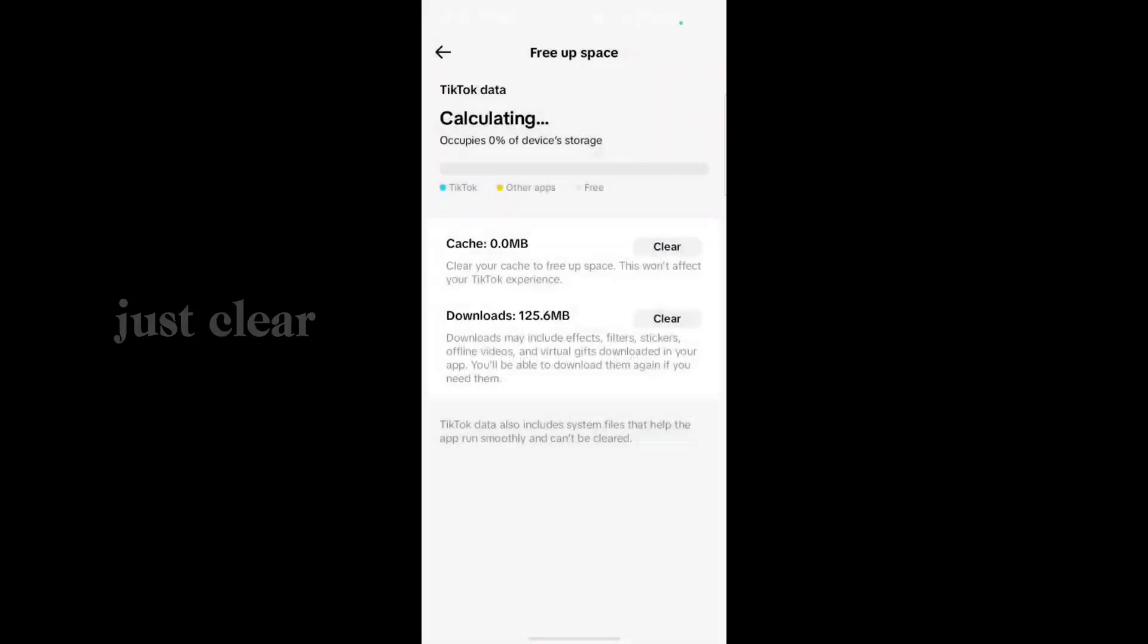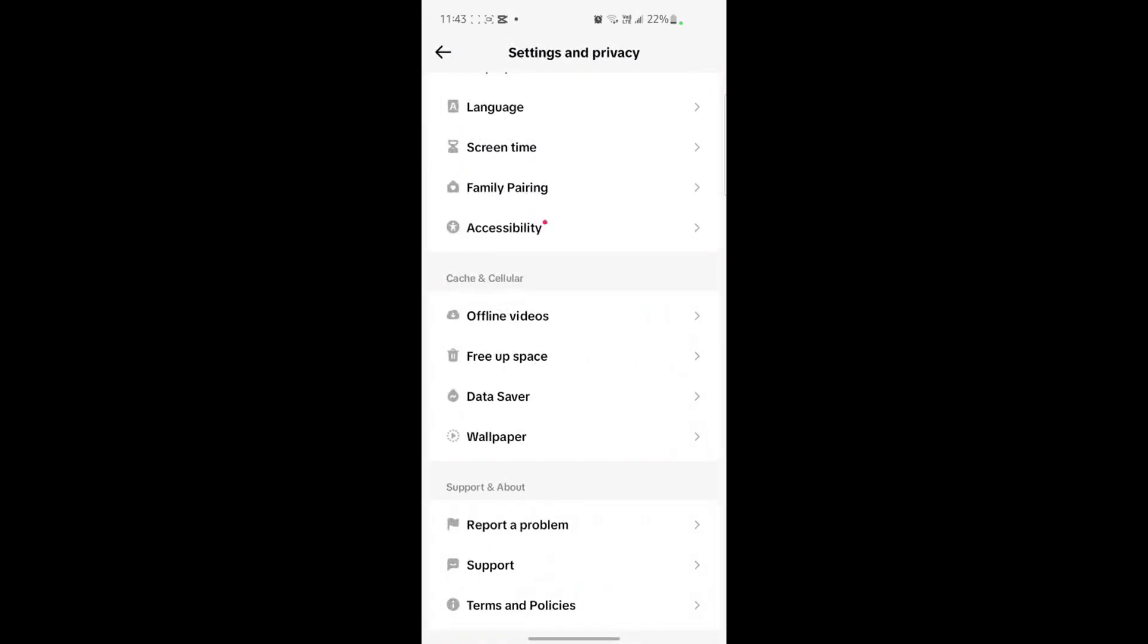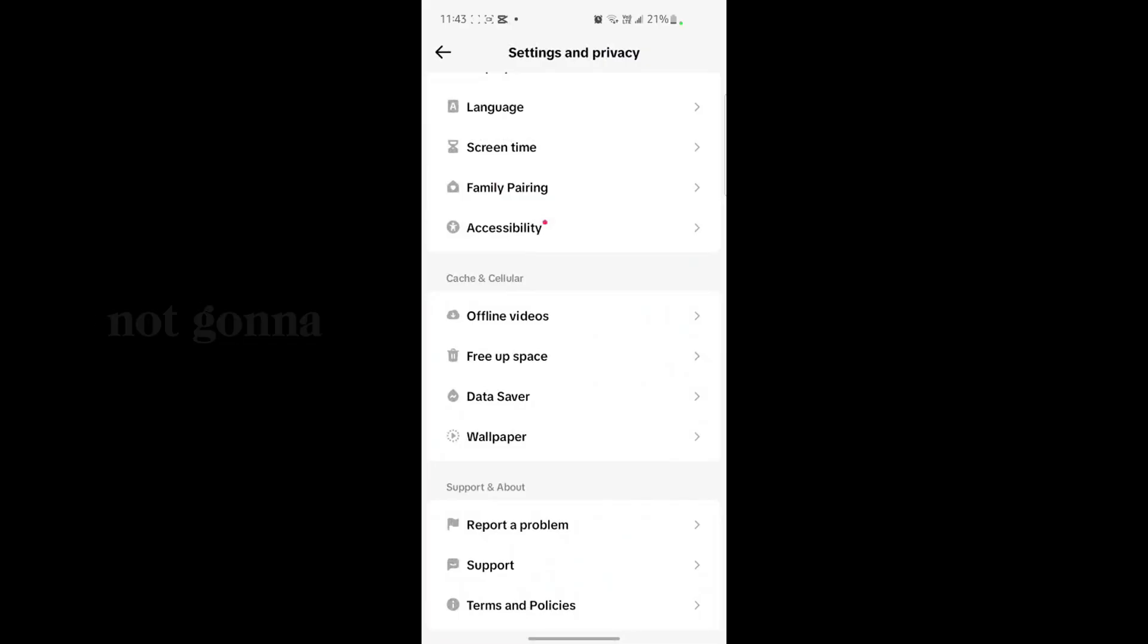Just clear it from here. So you have to go back and after that you have to just clear the space from here. And after that, if your problem is not going to fix, then you just simply go to report a problem.